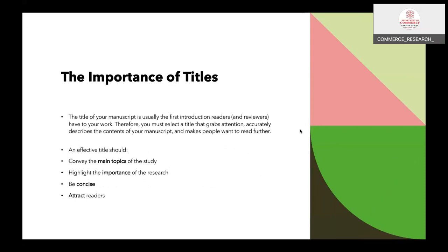An effective title should convey the main topics of the study and highlight the importance of the research. It should be as concise as possible. A very lengthy title will annoy readers, and journals will not promote a lengthy title. So be careful — the title should be concise and should attract the readers as well.